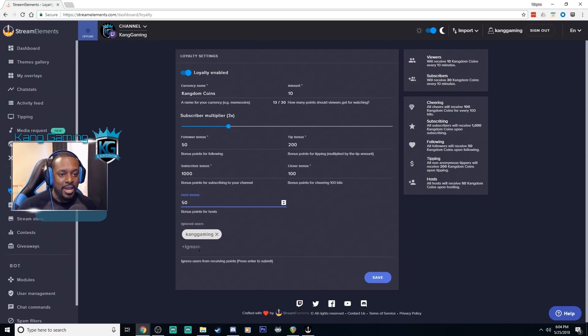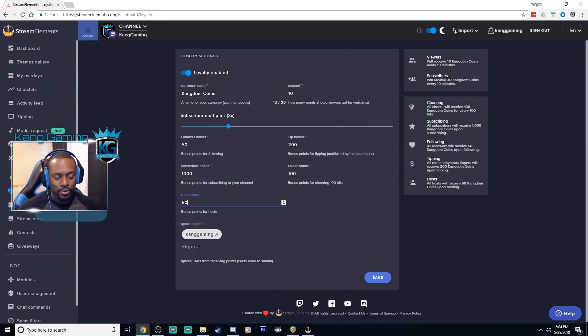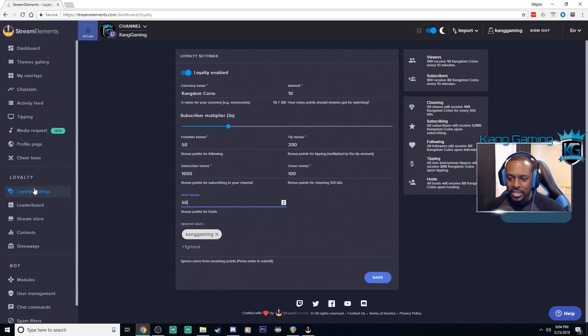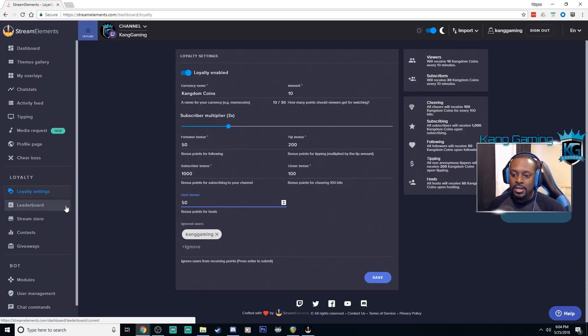Let's say you have a problematic viewer that you don't want to be interacting with your currency. Add them to the ignore list. So everything is pretty simple here. Again you click over here on the left side loyalty settings to get there.